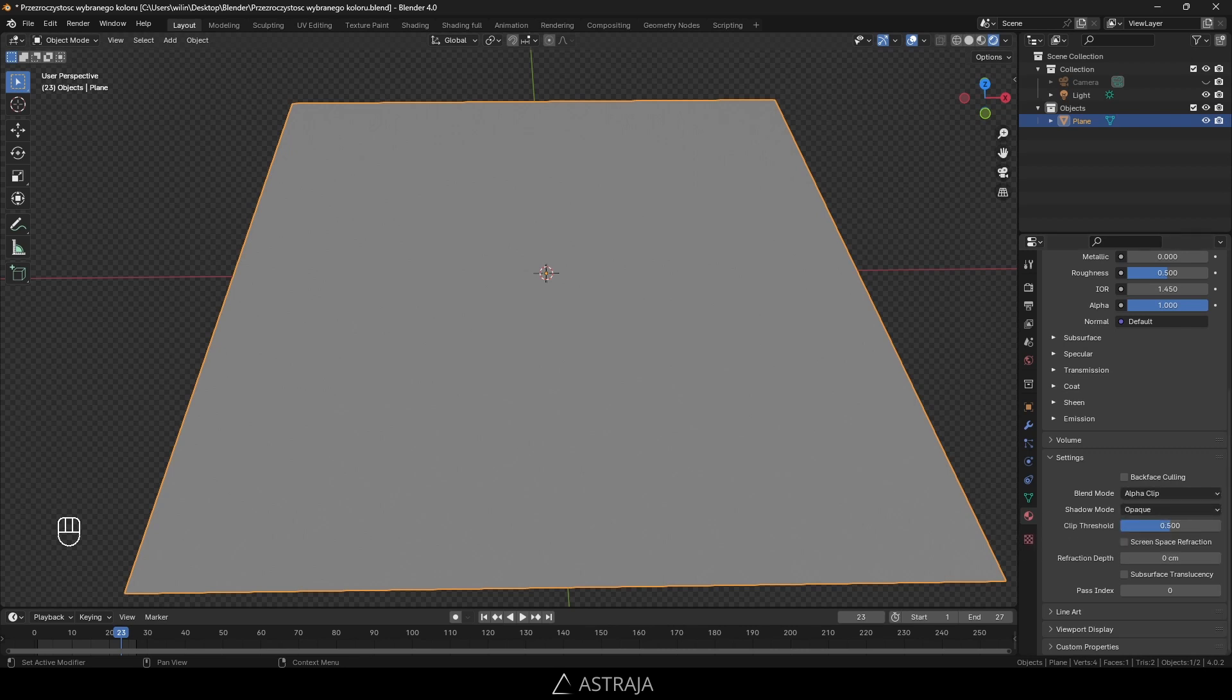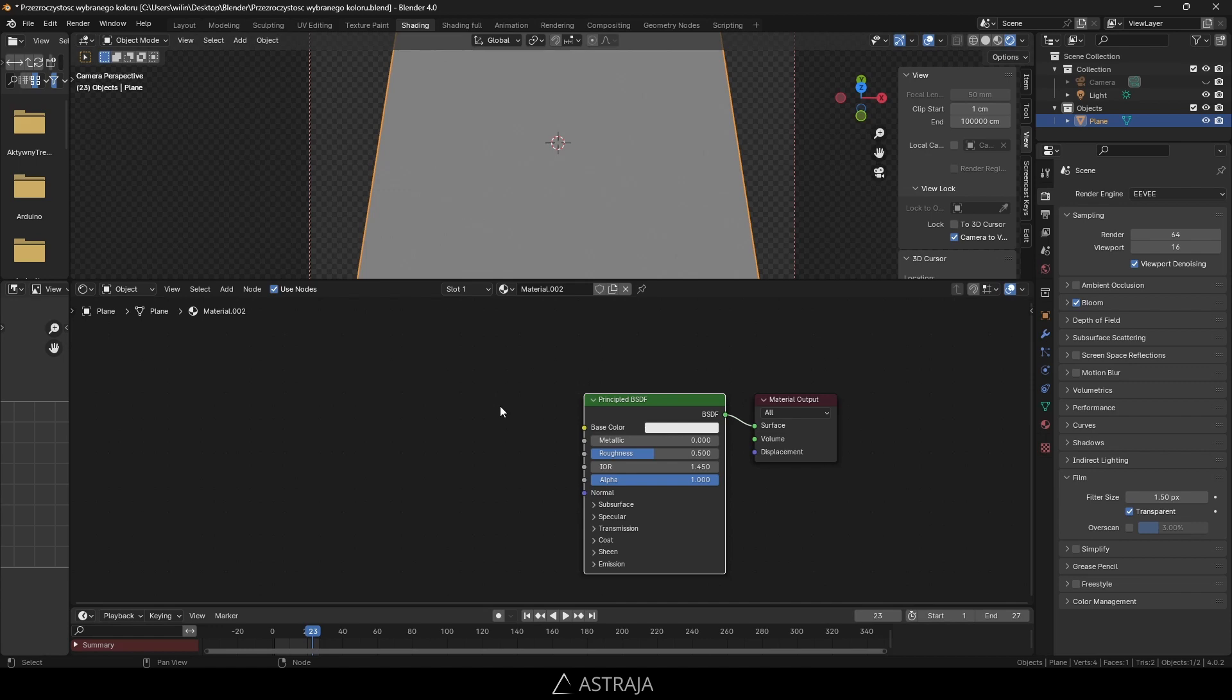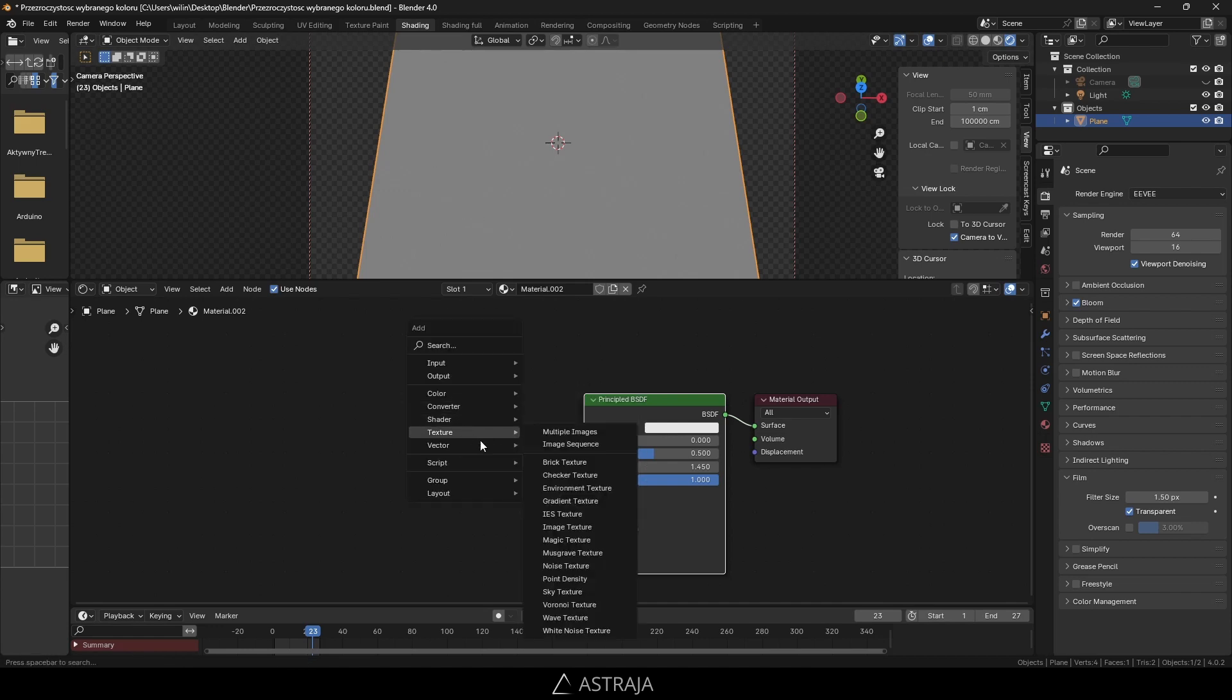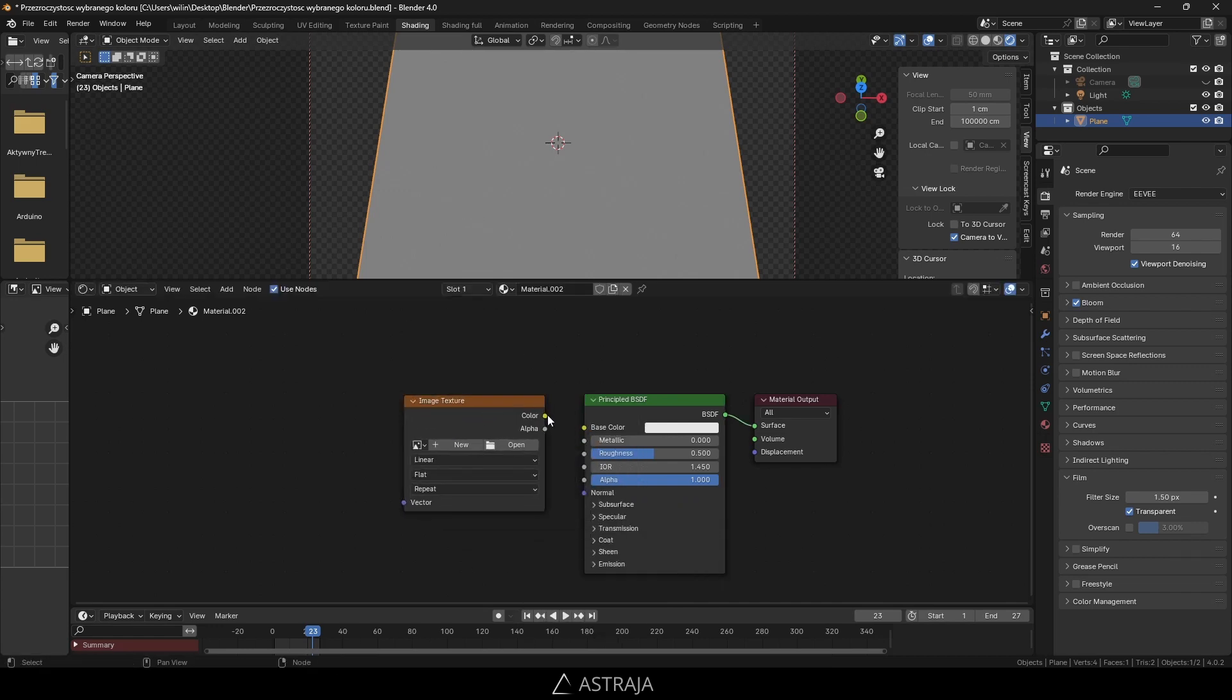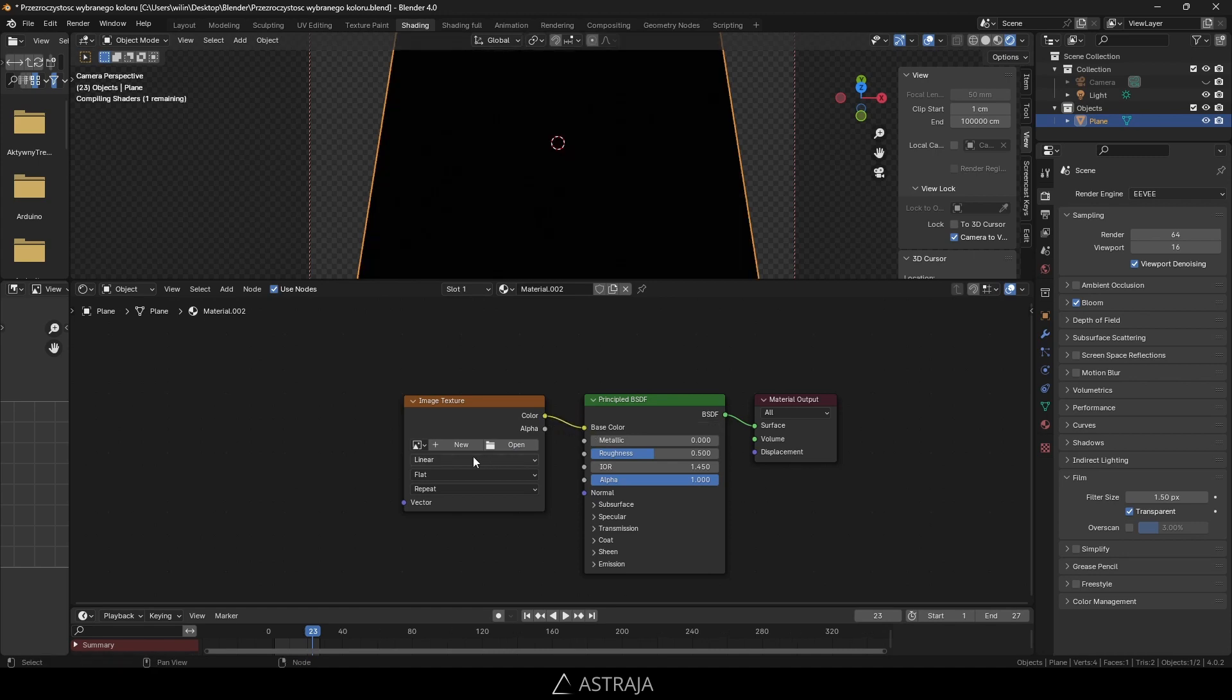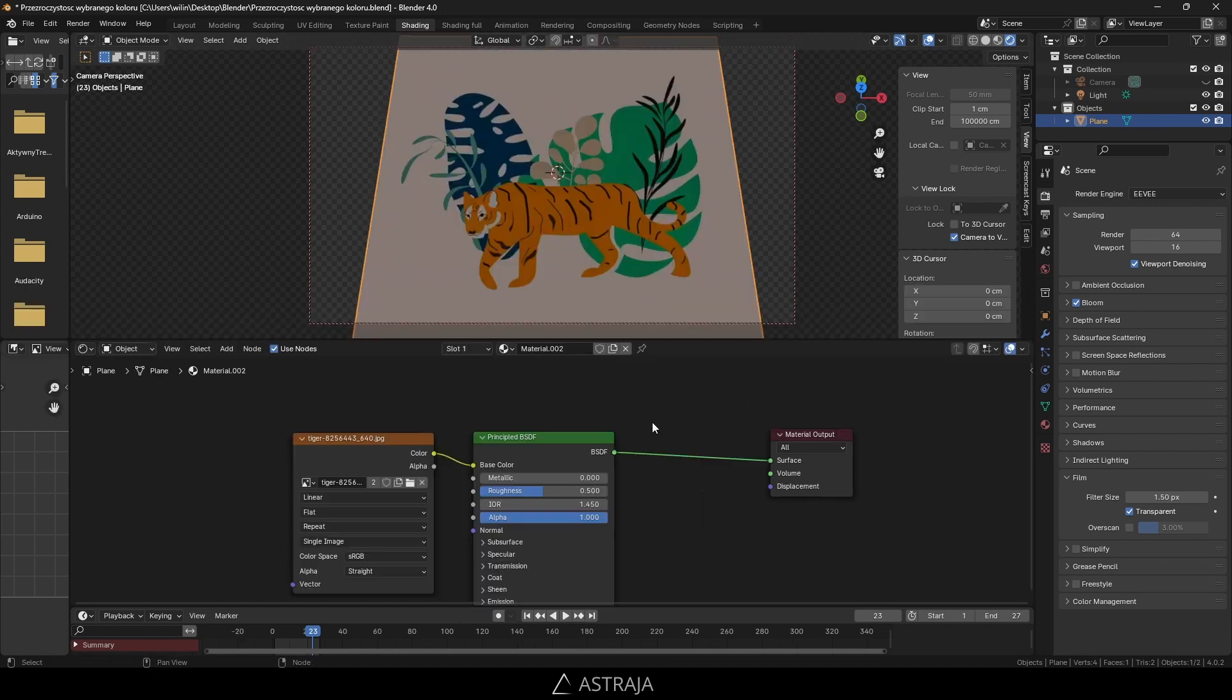Set it to alpha clip. Now we can switch to the shading and add an image texture. Press Shift+A, texture, image texture. Connect it with the base color and open your image.